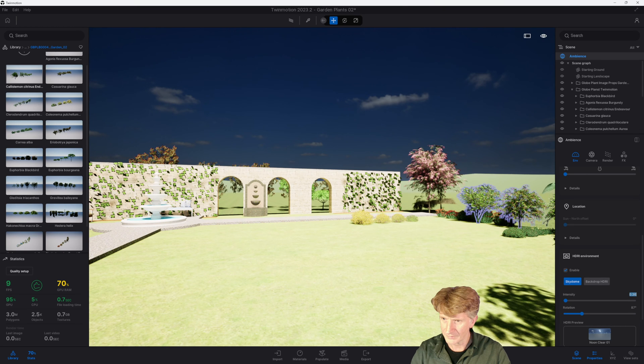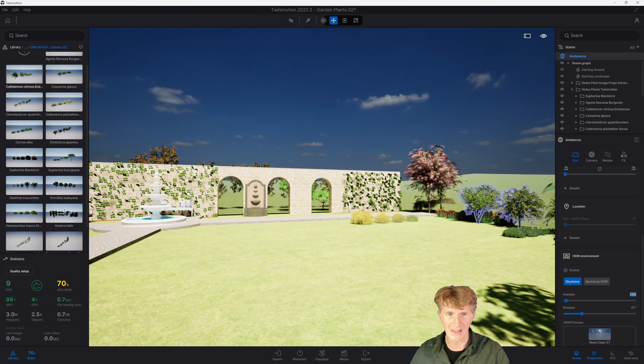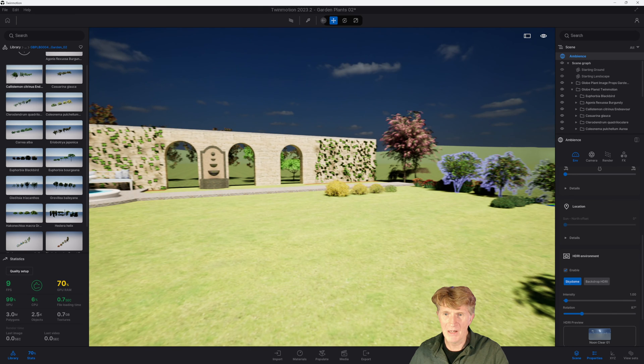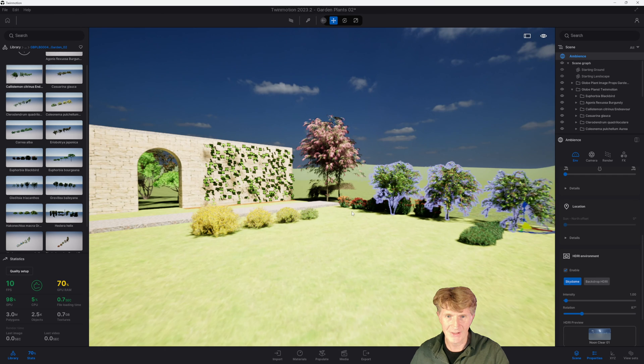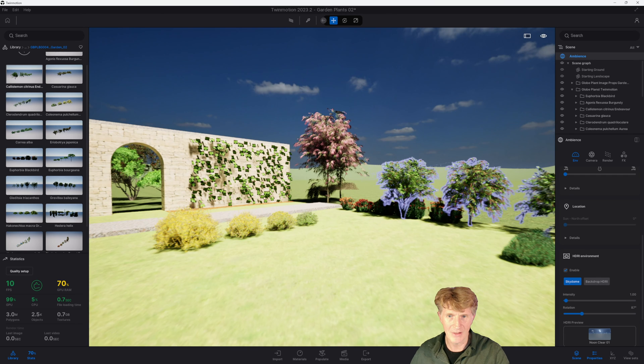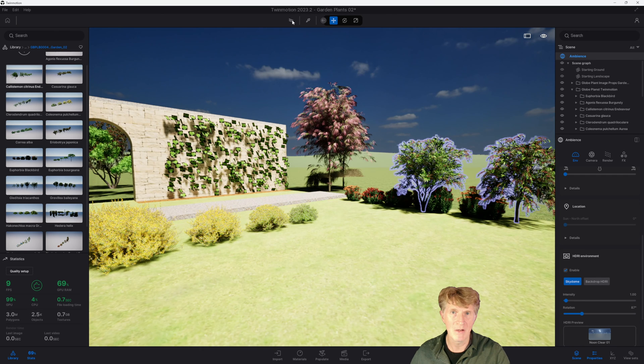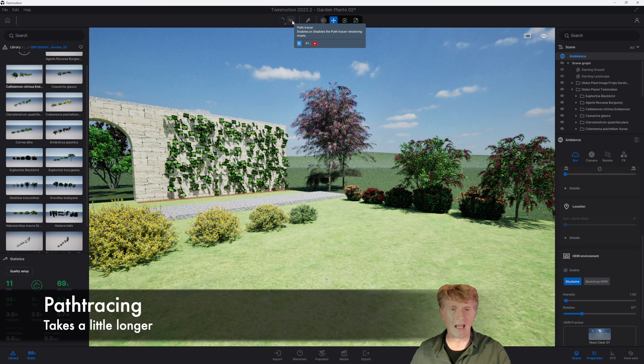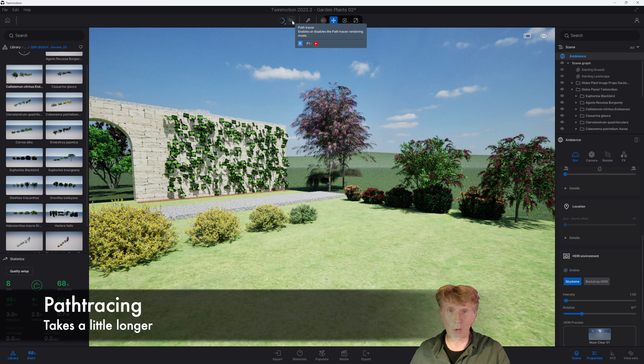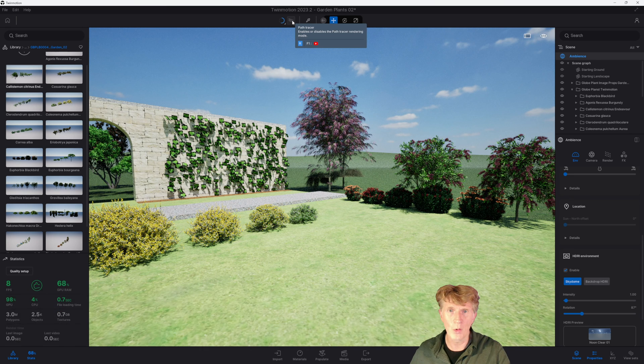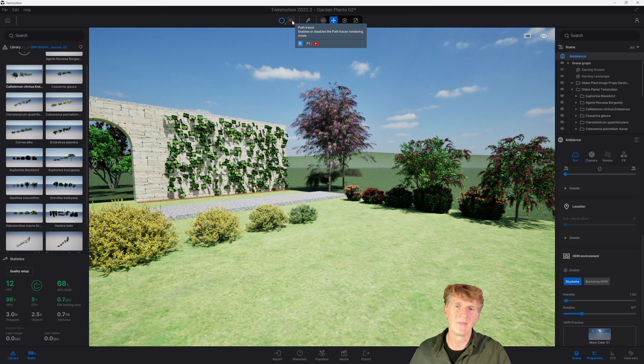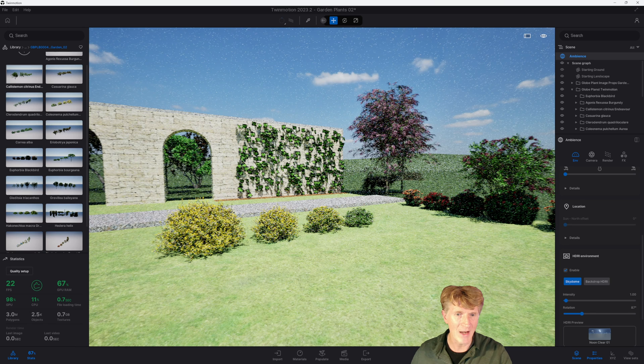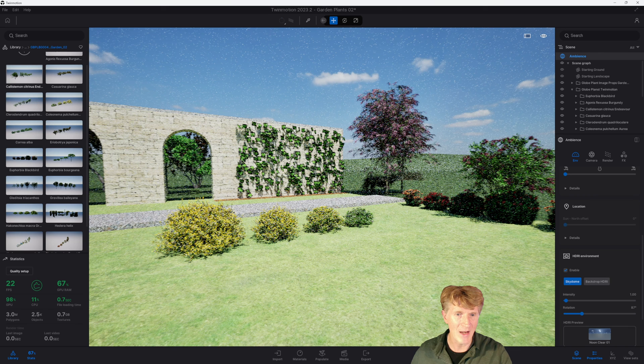These Twinmotion glow plants really do look fantastic. Let me zoom in a bit more to show the detail. If I want to I can enable the ray tracing. To do that I go to my path tracer and now you see they look even more amazing, they just take a little bit longer to render.